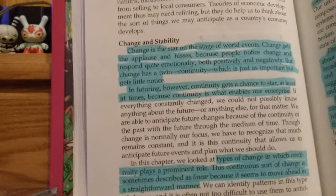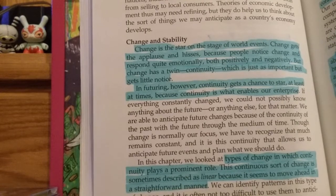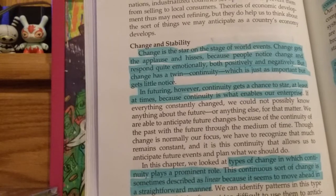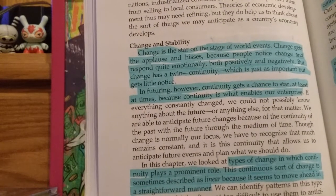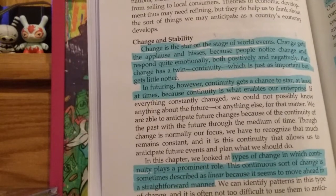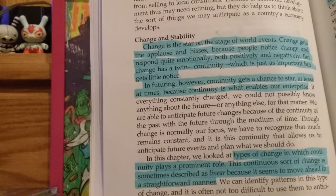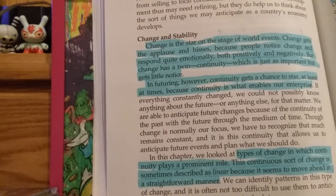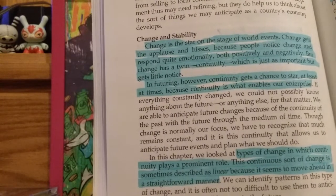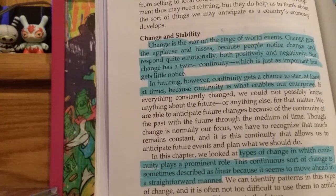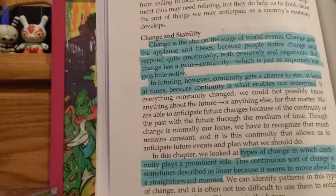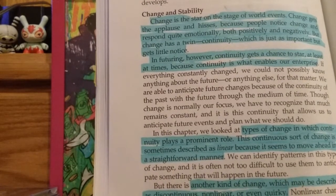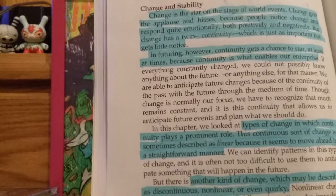Change and stability: Change is a star on the stage of world events — it gets the applause and hisses because people notice change and respond quite emotionally, both positively and negatively. But change has a twin, continuity, which is just as important but gets little notice. In futuring, however, continuity gets a chance to star, because continuity is what enables our enterprise. If everything constantly changed, we could not possibly know anything about the future. We are able to anticipate future changes because of the continuity of the past with the future through the medium of time. Though change is normally our focus, we have to recognize much remains constant, and it is this continuity that allows us to anticipate future events and plan what we should do.